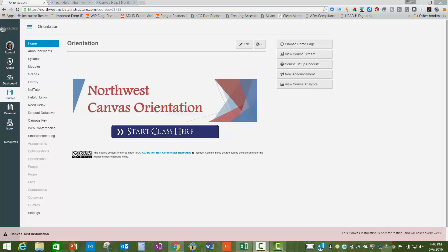In this video, we will show you what to do when you need help with Canvas. Sometimes things just go wrong in online courses. There's not much we can do to stop it, but when something does happen, there's help available for you.